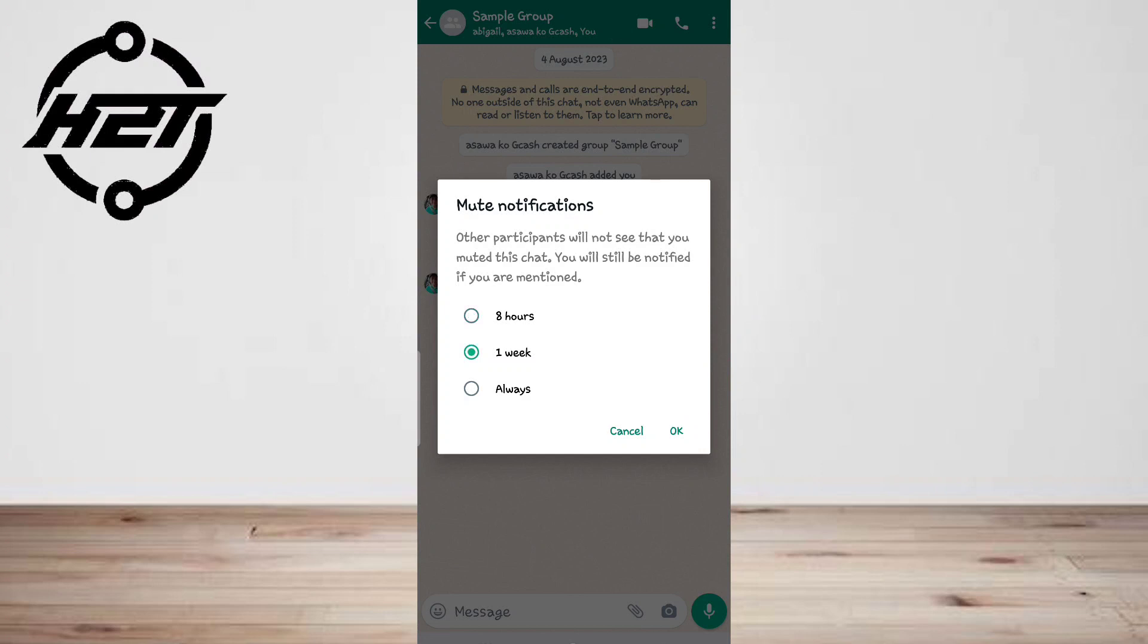In case you don't want to be a member of a group anymore for whatever reasons, the other option...